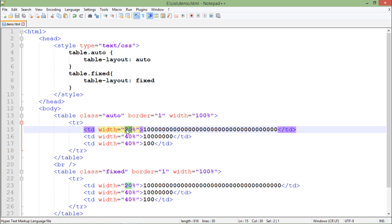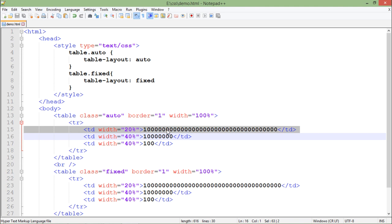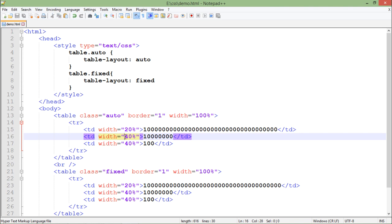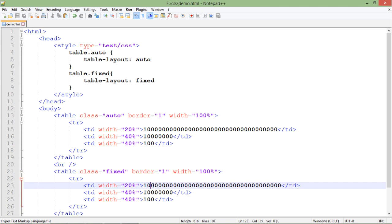For example here the first column, means the first TD is having the width of 20% of the overall table. So when I will enter this large value, accordingly the minimum width which is required for this - means if 20% is not enough for this value - so it will give the minimum space which this particular value requires and then it will manage for the remaining two.